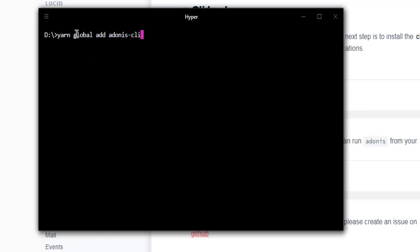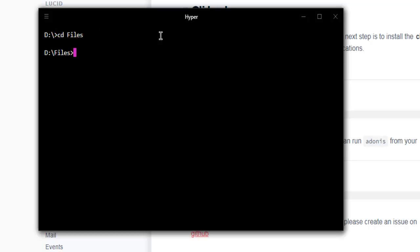It installs globally for all users and you'll be able to run your Adonis command from any directory or drive. Now once you go through that, simply navigate to some other directory.